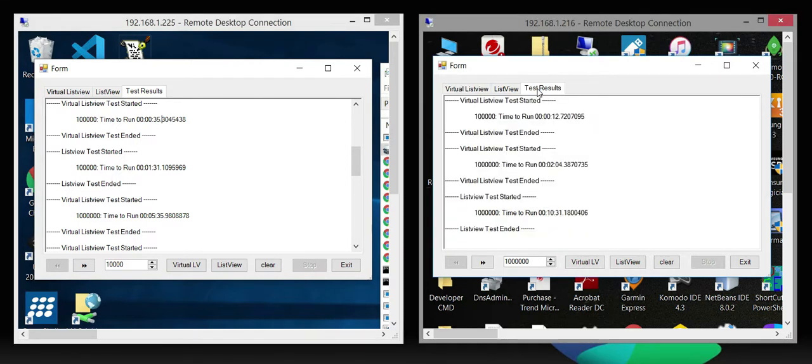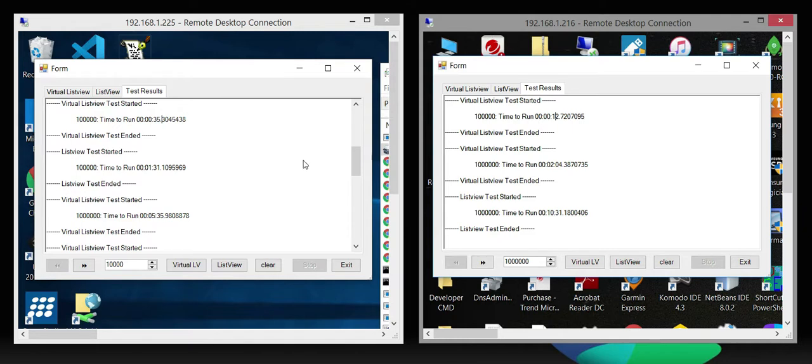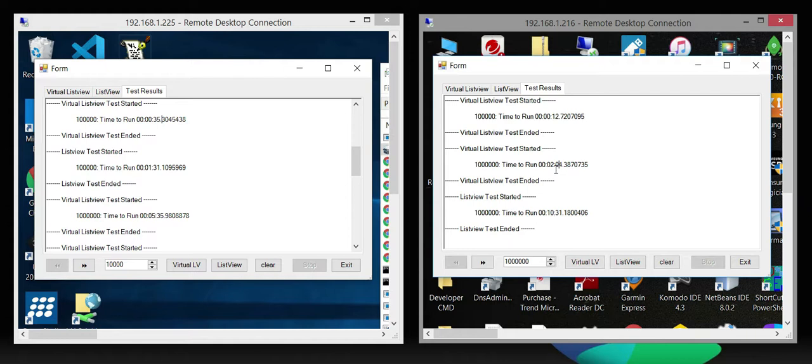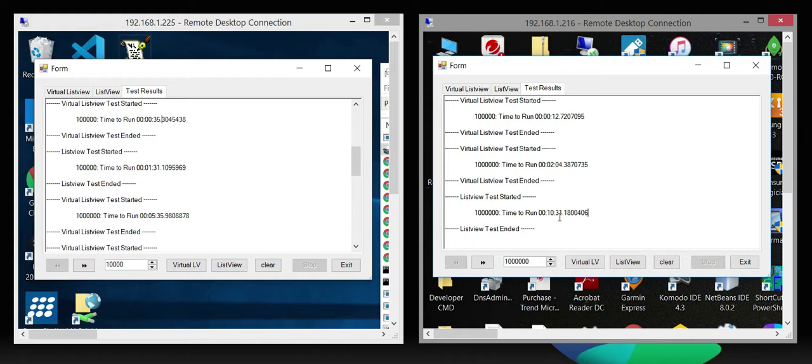When I went over to my Pentium seven, I have 16 gig of RAM and I'm running Windows 10, my physical machine at a hundred thousand. I'm at 12 seconds. So I was at literally one third the difference of my virtual system, just running a hundred thousand records. And then when I ran a million records, I was at two millions on the virtual system. Now I also ran the million on the list view on the physical system, and that came in at about 10 minutes and 31 seconds.